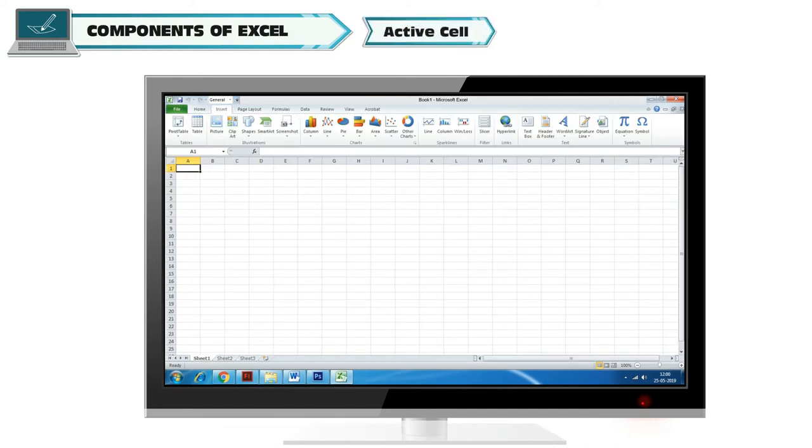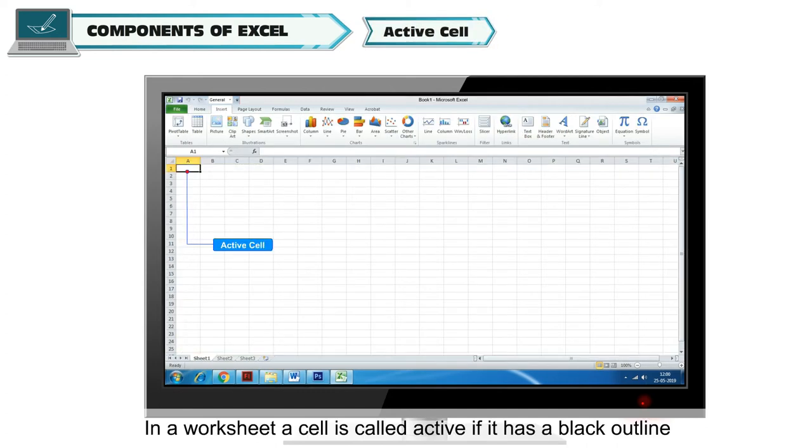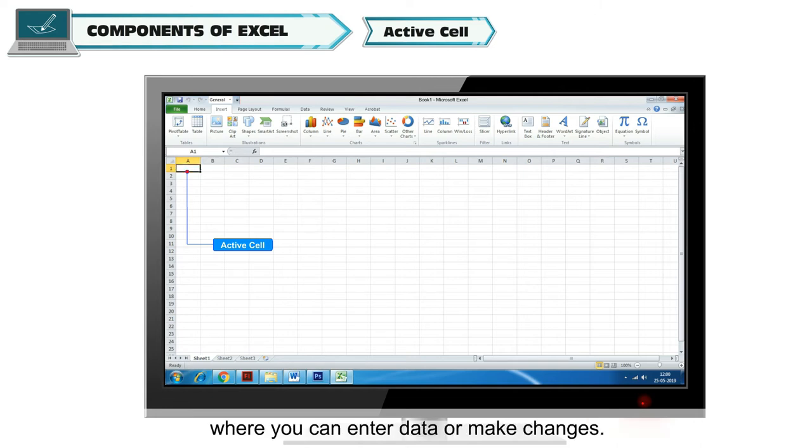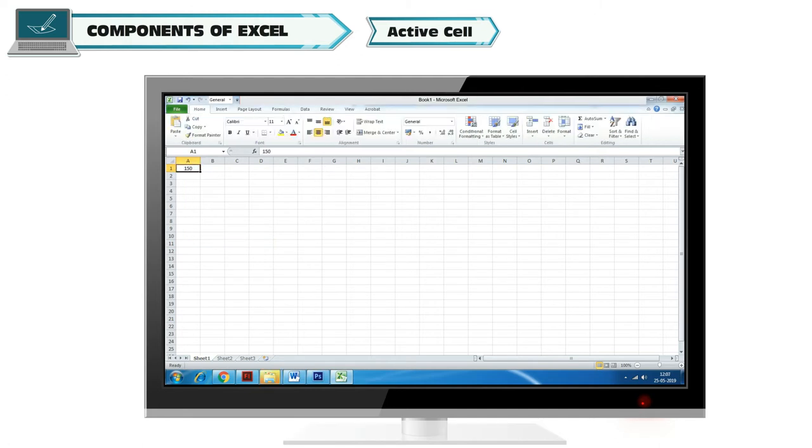Active Cell: In a worksheet, a cell is called active if it has a black outline where you can enter data or make changes. The black outline is known as Cell Pointer.